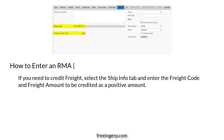Next, if you need to credit freight, select the Ship Info tab and enter the freight code and freight amount to be credited as a positive amount.